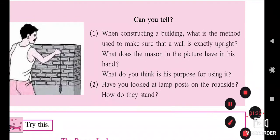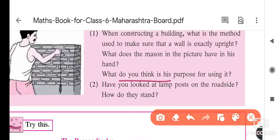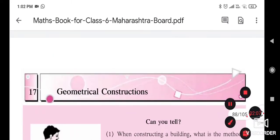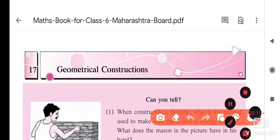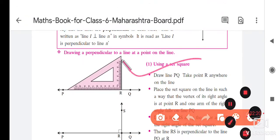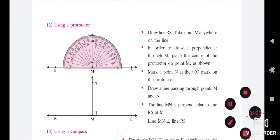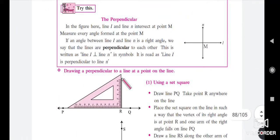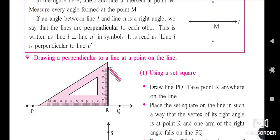The purpose for using the pendulum is to check the leveling. The next question is: have you seen a lamp post on the roadside? Lamp posts are perpendicular to the road. In this lesson, we are going to see how to draw a perpendicular bisector using three methods — first by using a set square, second by using a protractor, and third by using a compass.